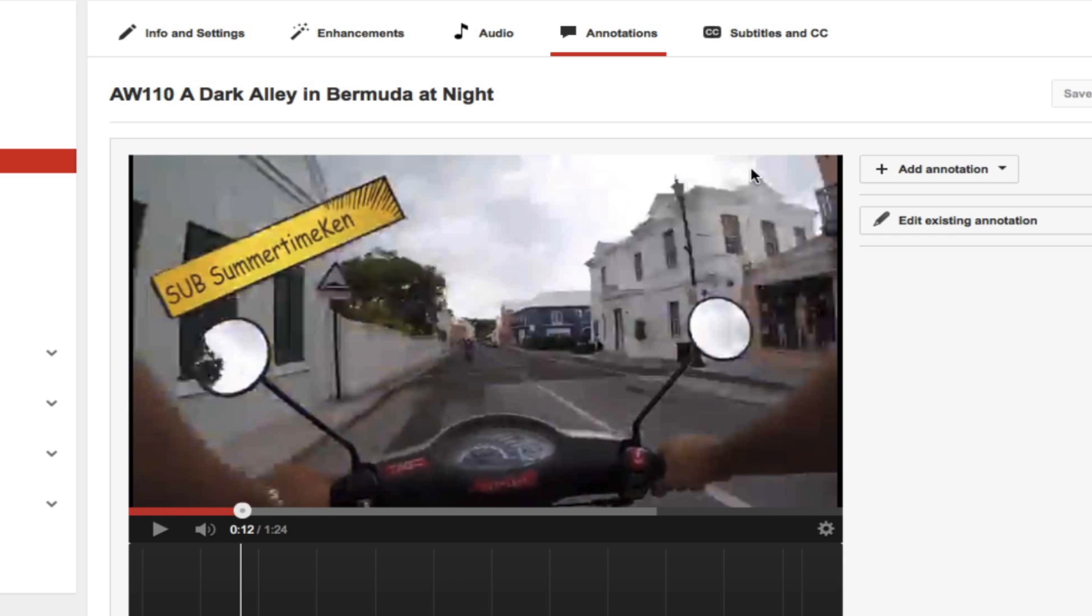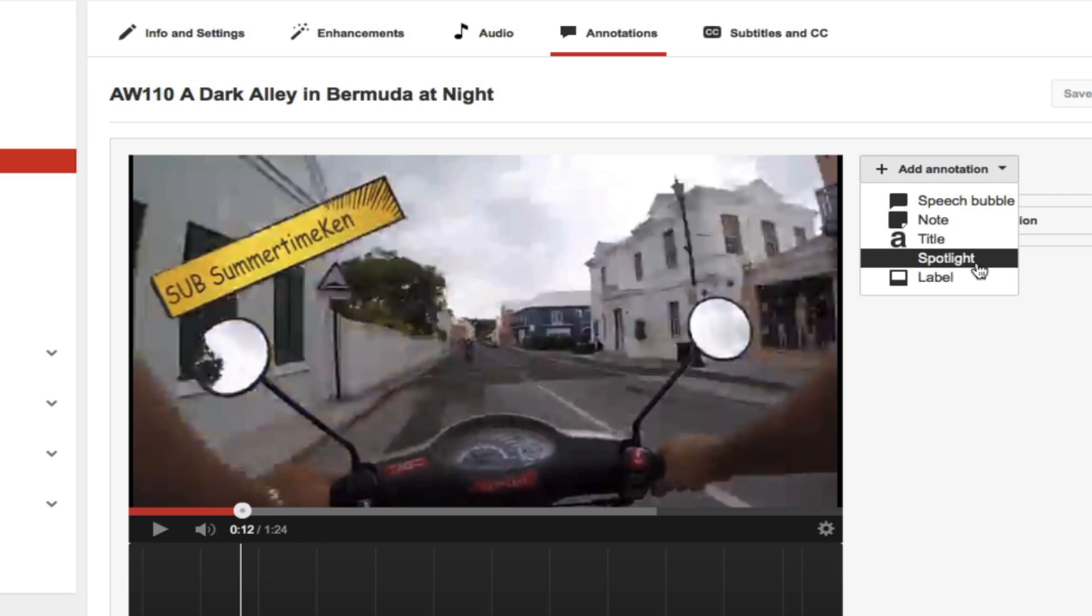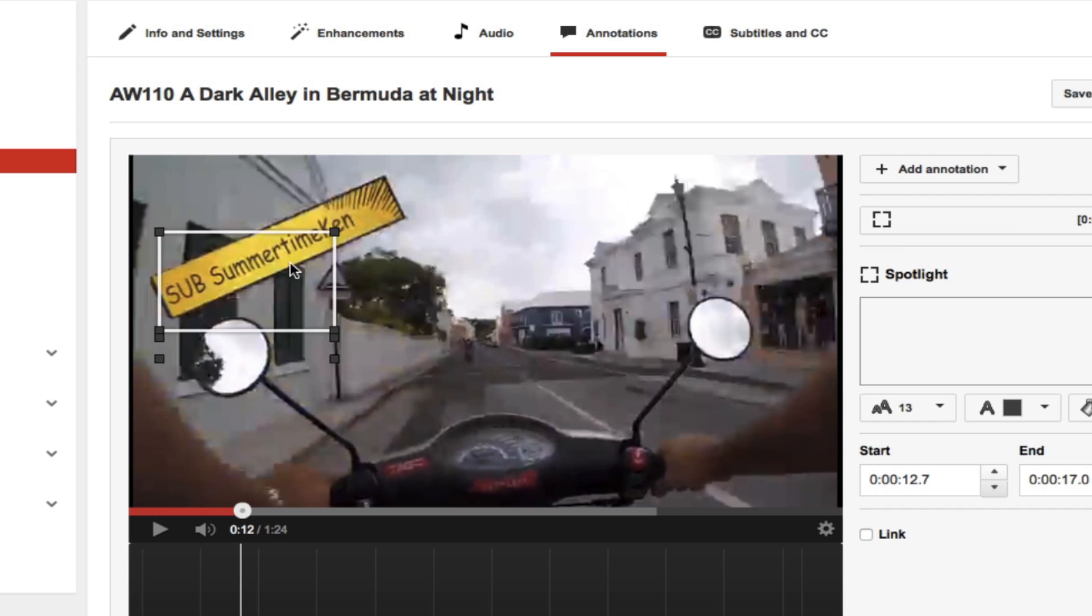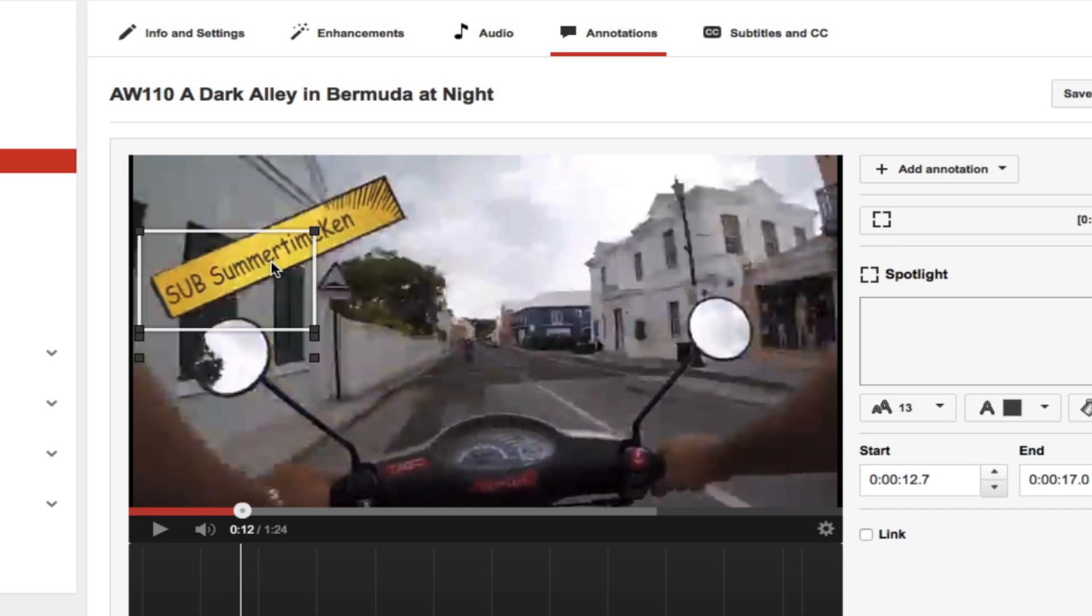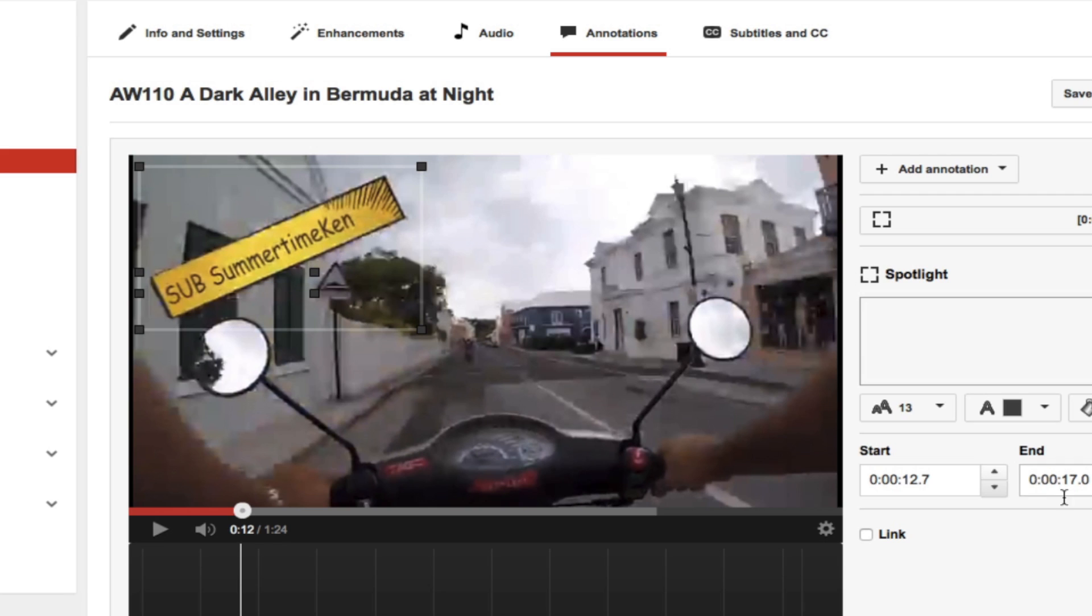This is Sub Summertime Ken. So what I'm going to do is hit add annotation. I'm going to select spotlight. And then this box will appear. Now what I can do with this box is drag it to the area to where I want the clickable action to occur. So you can see I've outlined the entire button that says Summertime Ken.